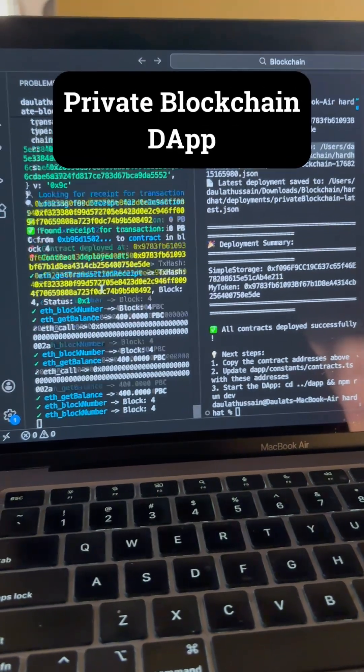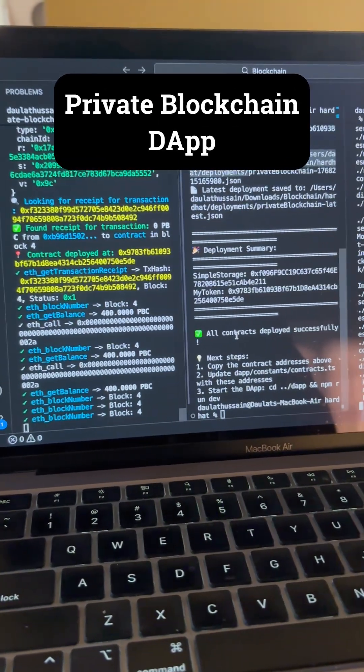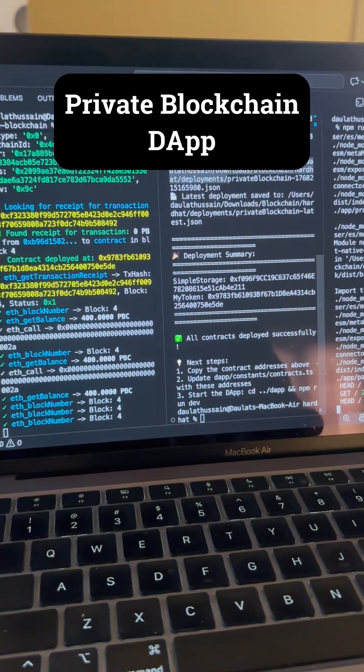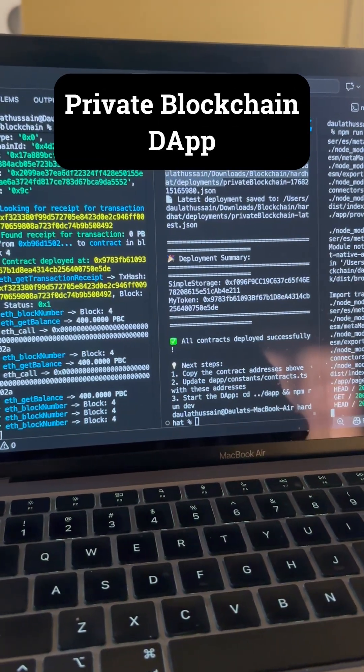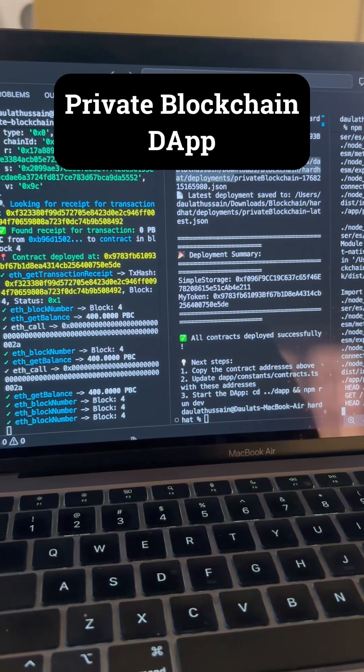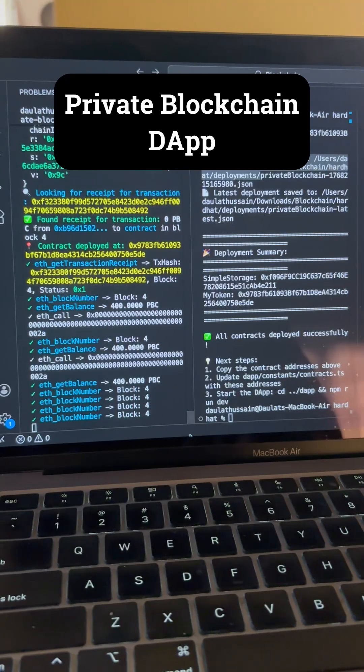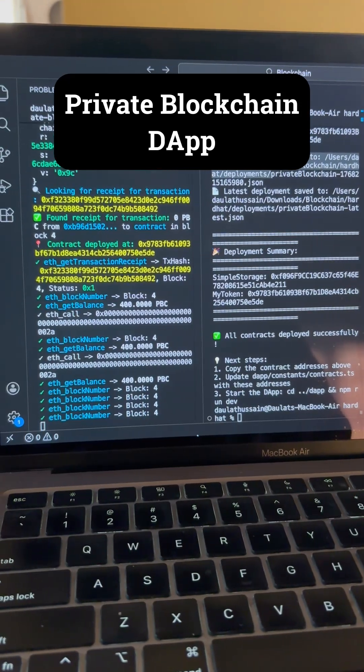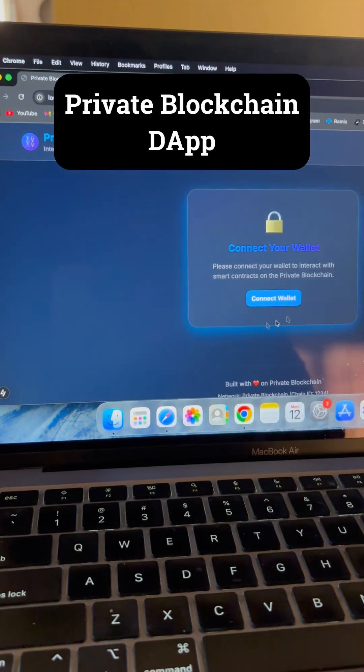You can see that our private blockchain is running. We have deployed our contract and I have also initialized the frontend. If I come back here to the frontend, you will find it's running fine.